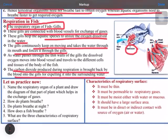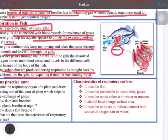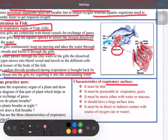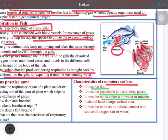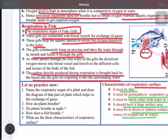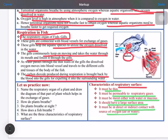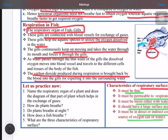Now, the different characteristics of a respiratory surface: it must be thin, it must be permeable to respiratory gases, it must be moist with water or mucus, it should have a large surface area, and it should be in direct contact with the source of water or air.